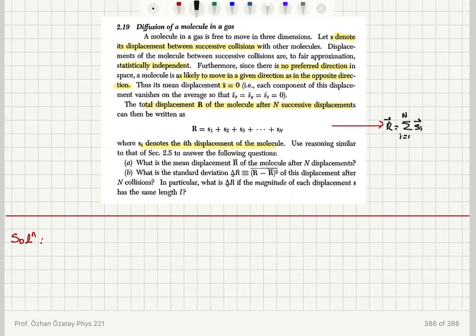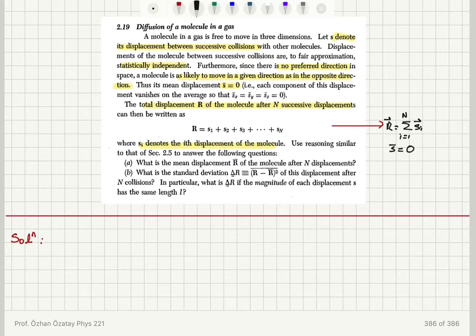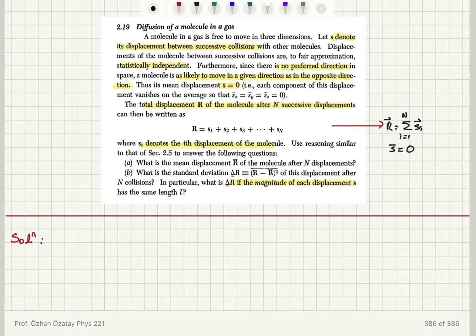The molecule has a mean value for each displacement of zero, and we are going to use reasoning similar to that of section 2.5 to answer the following questions: What is the mean displacement R-bar of the molecule after N displacements? What is the standard deviation of this displacement after N collisions? In particular, what is delta-tilde R if the magnitude of each displacement has the same length L?